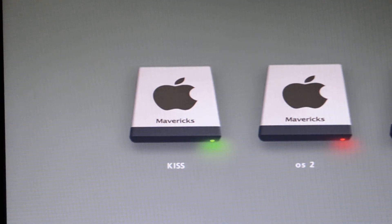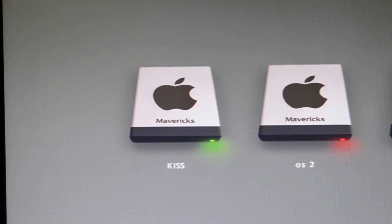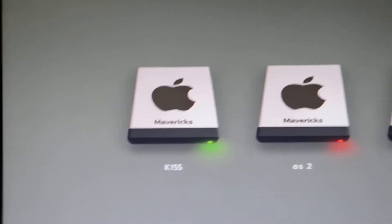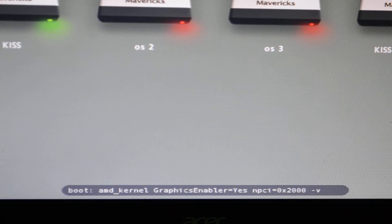What we are going to do is type the kernel name. The kernel flags should go somewhat like this: npci=0x2000 and -v. As you can see, these are my flags. You can just change the kernel and use these flags.